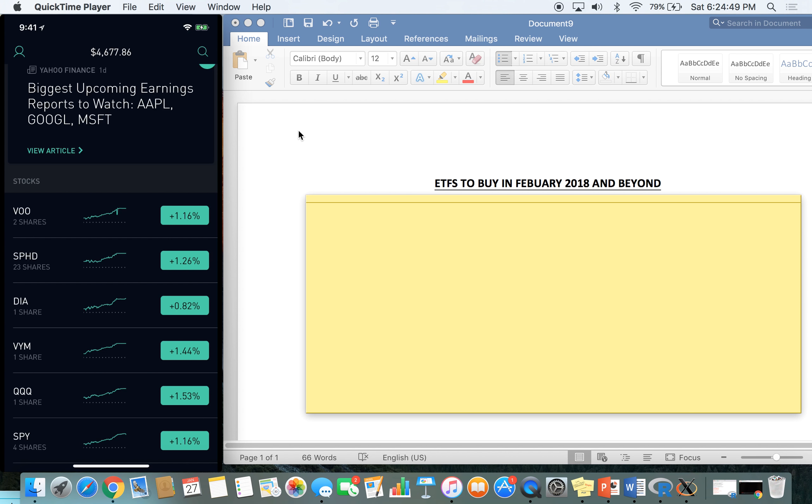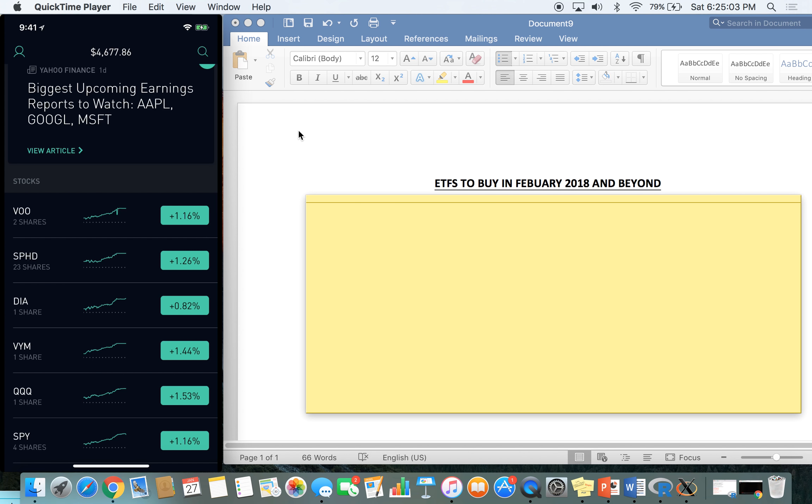What is going on guys and welcome back to the Young and Intelligent Money Investing channel. Today we are talking about ETFs to buy in February 2018 and beyond. Before we get into that, I just want to ask you guys to please drop a like on this video if you find it useful. Leave a comment telling me what your favorite ETFs are for this year. Alright, let's get into this.